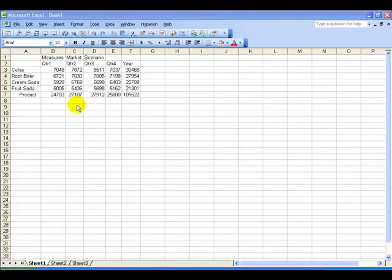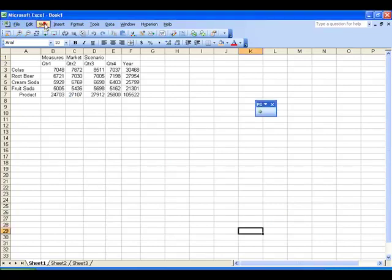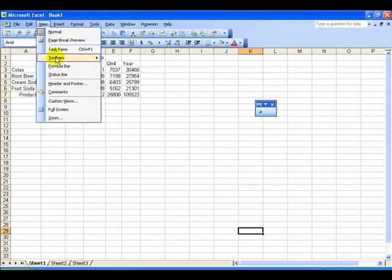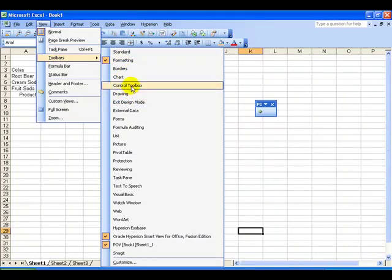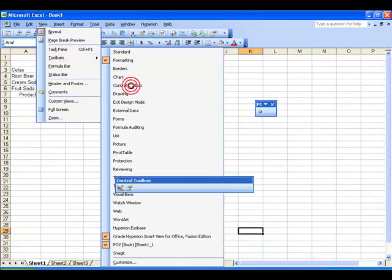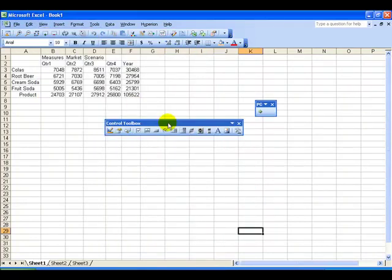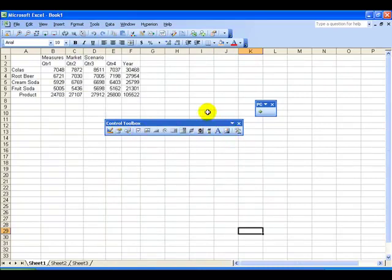To create an ActiveX control in Excel 2003 or earlier, we need to go to the toolbars, View, Toolbars, and open up a toolbar called the Control Toolbox. This is the toolbar necessary to create an ActiveX control in Excel 2003 and earlier.